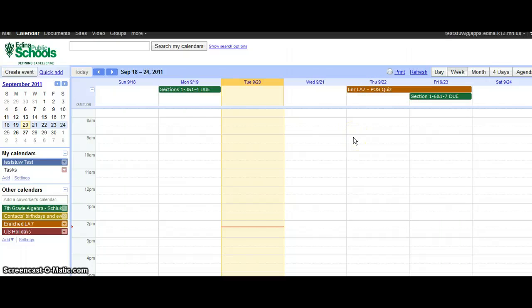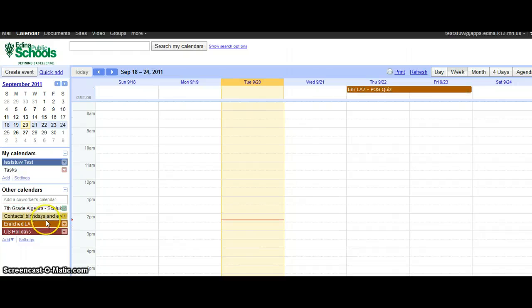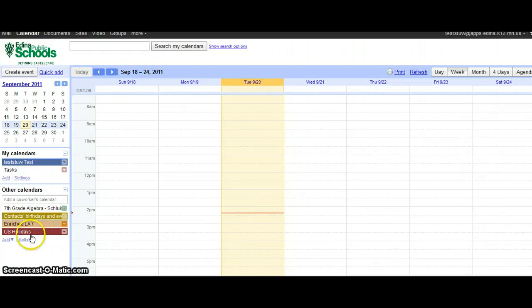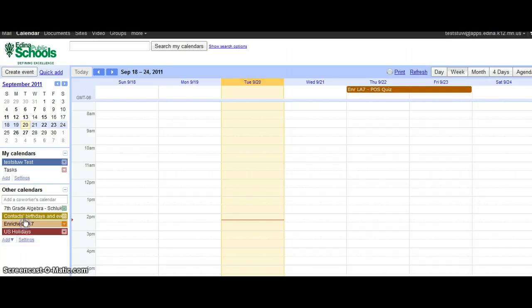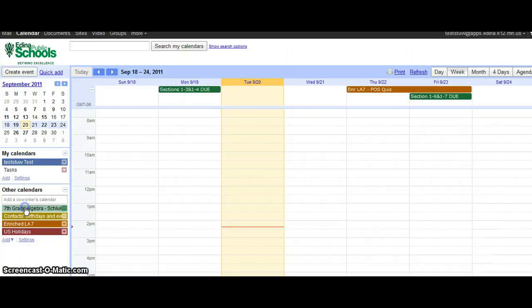Now if at any time I just want to look at my own calendar, I can do that, or I can just click here to turn off individual calendars, or turn them back on by clicking like so.